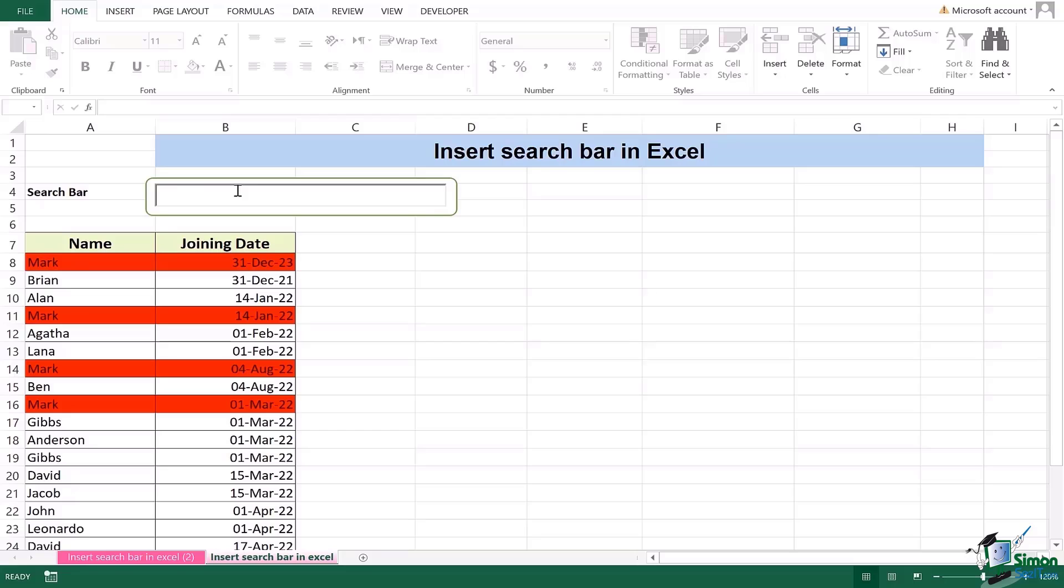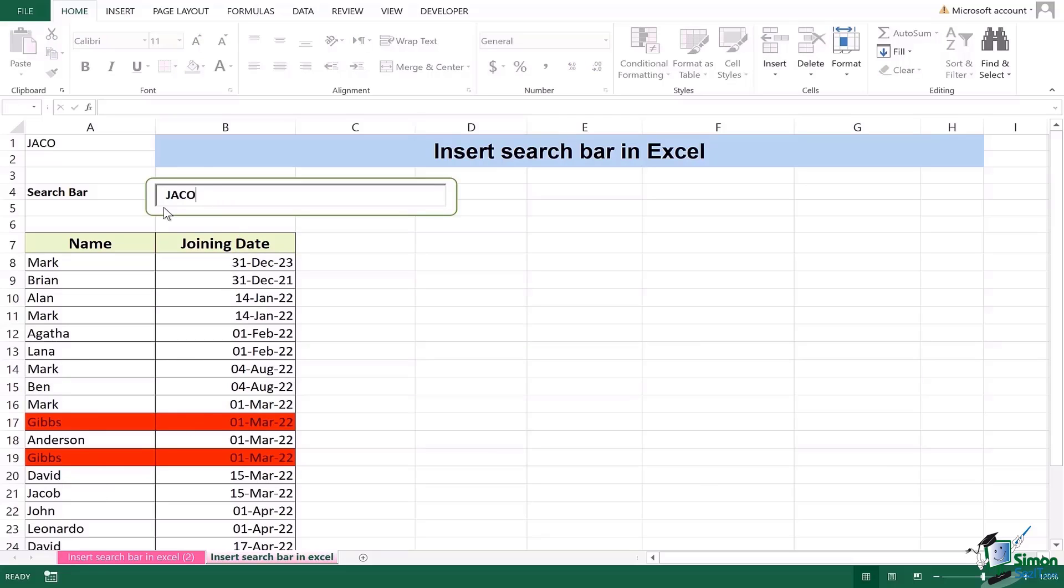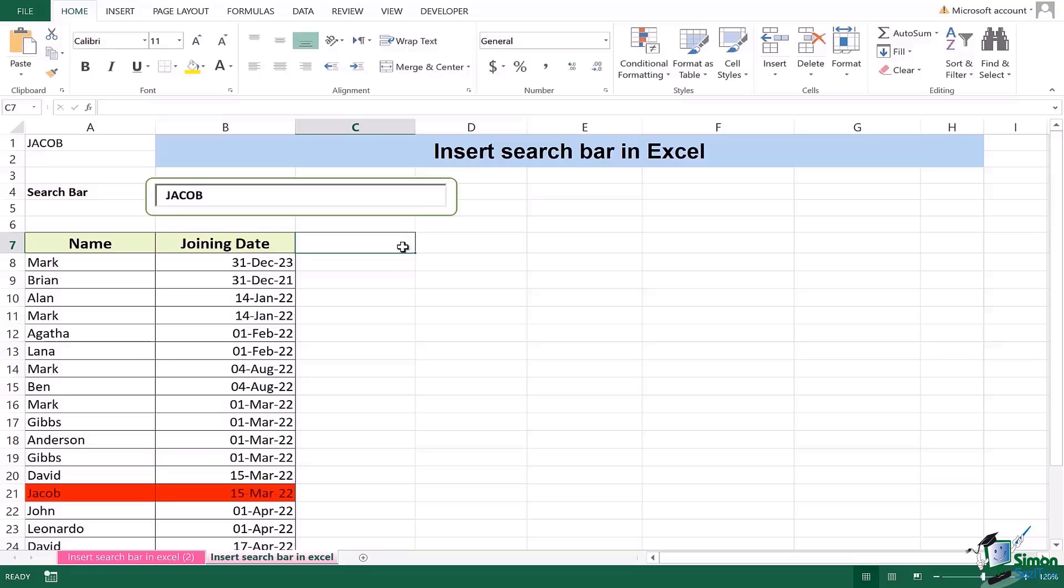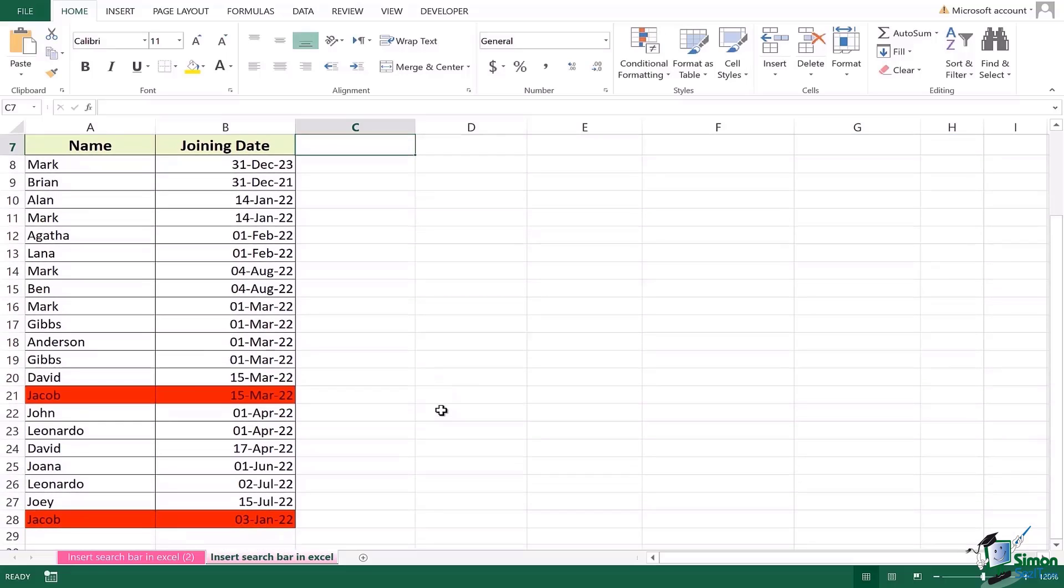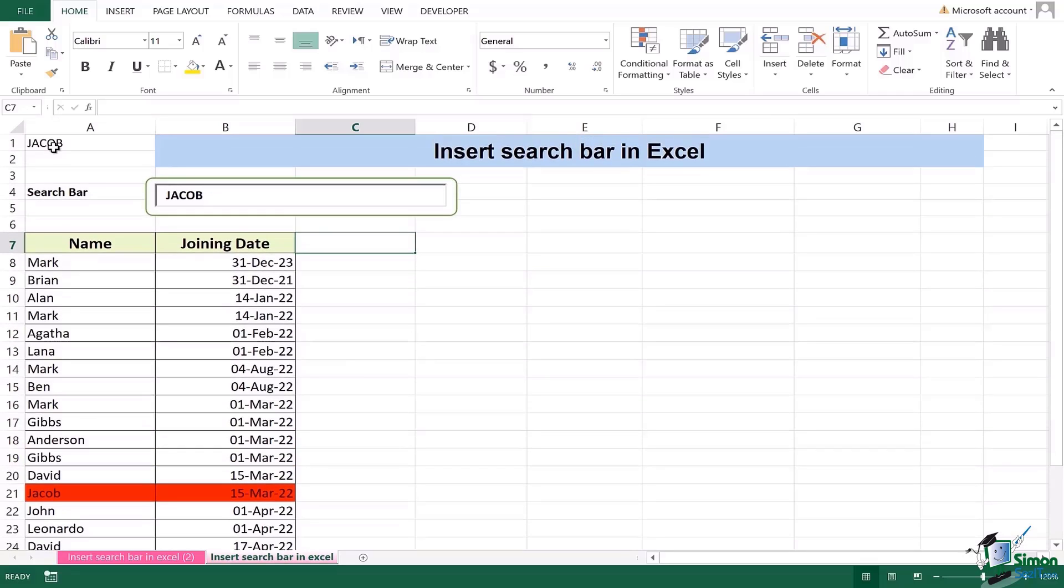Let me give it another try. I'll type Gibbs. Once I do that you're going to see wherever the name of Gibbs will be it will be highlighted. Let's have a third try to be sure, Jacob. And that's how you can see that in the whole list Jacob wherever it is present it is highlighted.